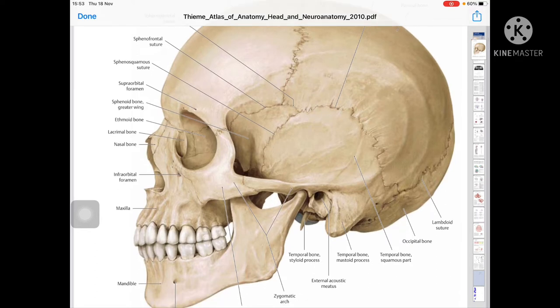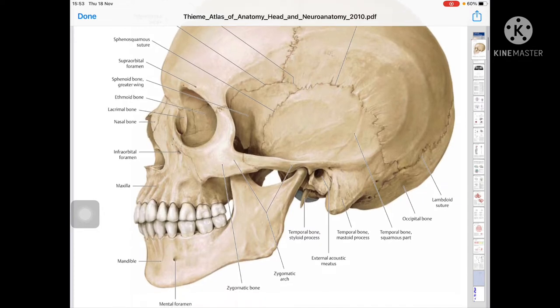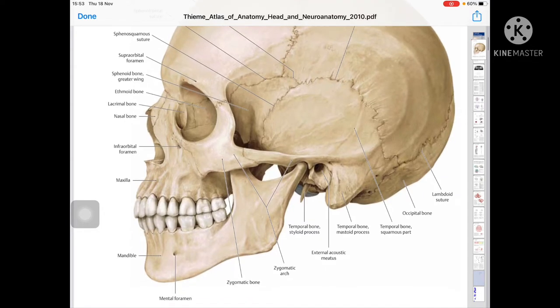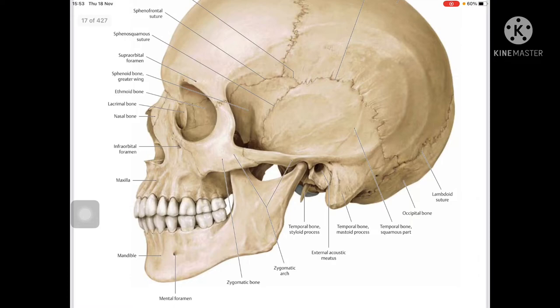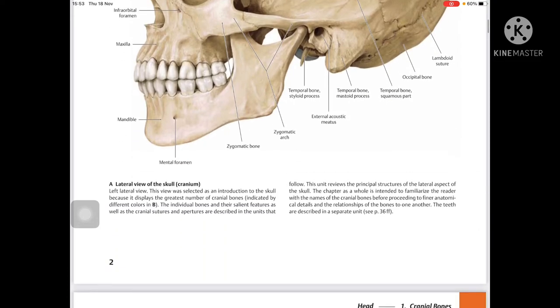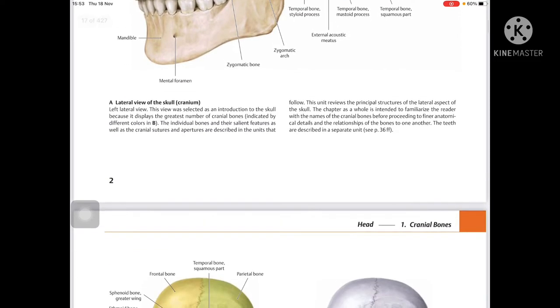Here you can see the sphenoid bone greater wing, ethmoid bone, lacrimal bone, nasal bone, infraorbital foramen, maxilla, mandible, mental foramen, zygomatic bone, and zygomatic arch. Also visible are the temporal bone styloid process, mastoid process, squamous part, occipital bone, and lambdoid suture.